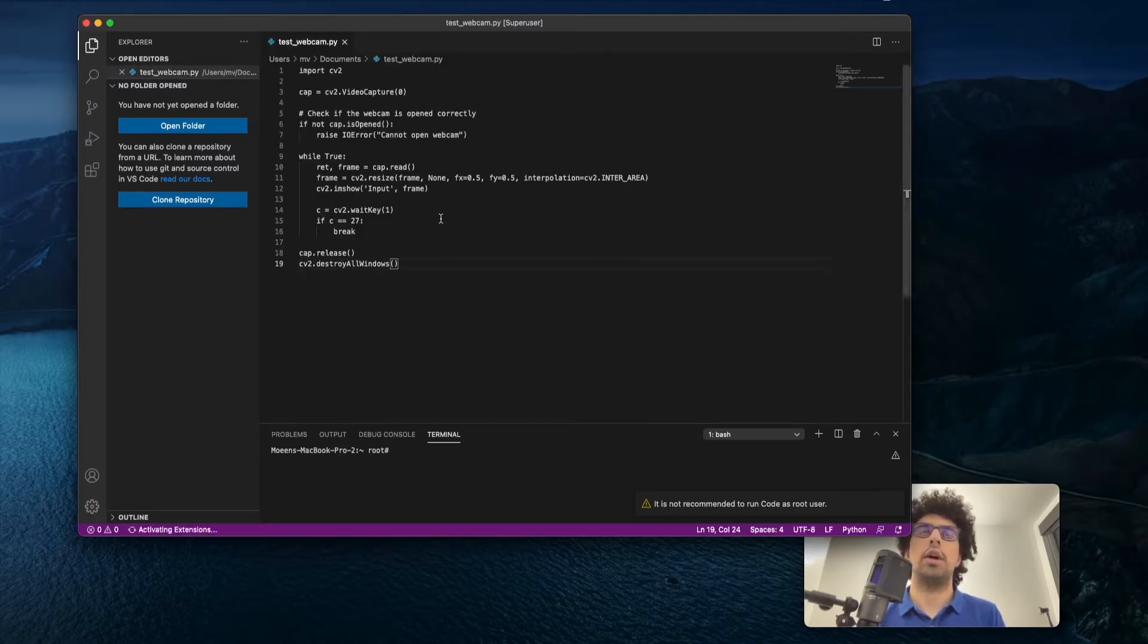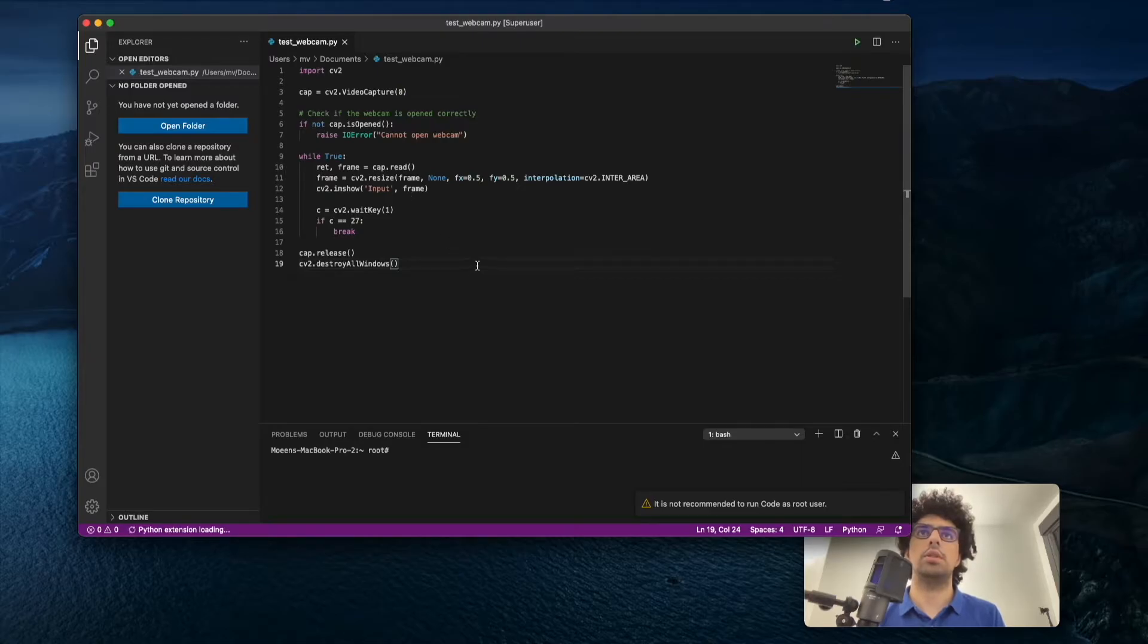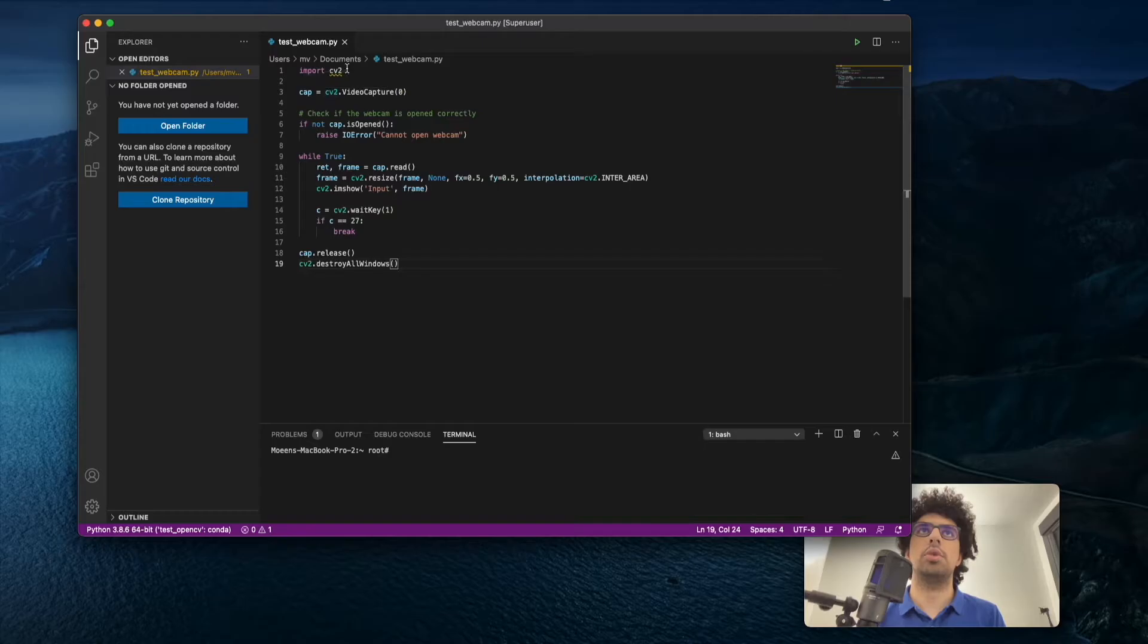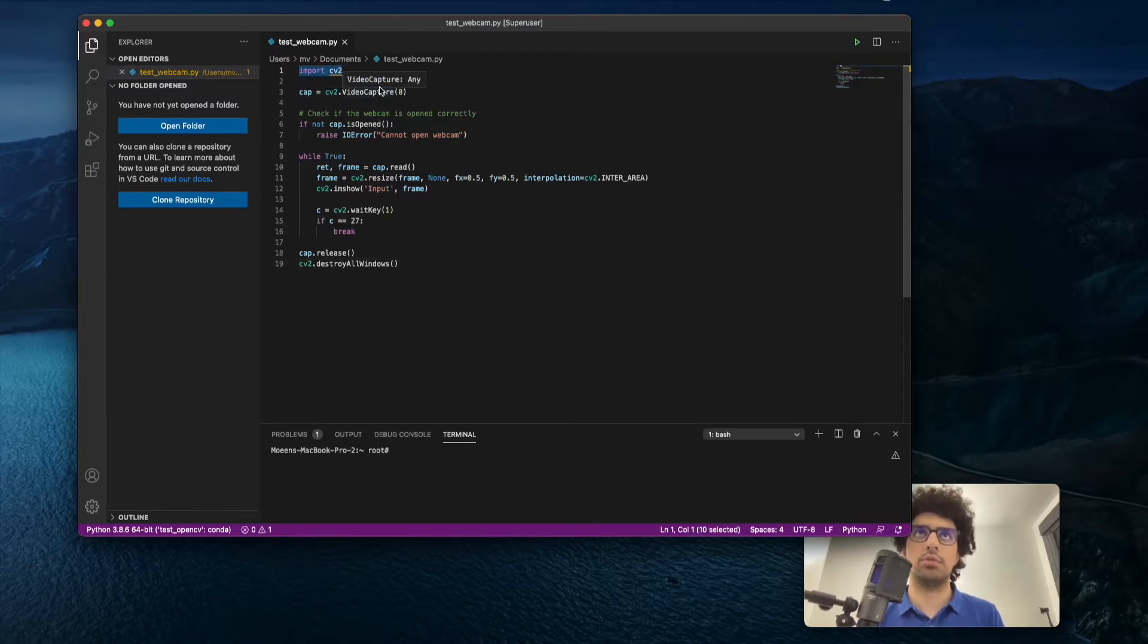I have code here that opens your webcam. I've imported OpenCV and we want to see if this runs.